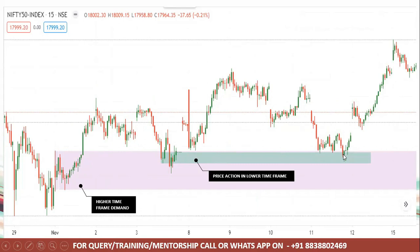In this case, you use multi-time frame analysis. In this video, we have explained candlestick patterns and this logic — you can try mixing other patterns as well. If you have any doubts, send me a WhatsApp message. Thank you.